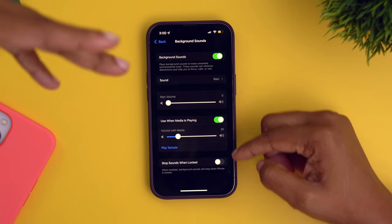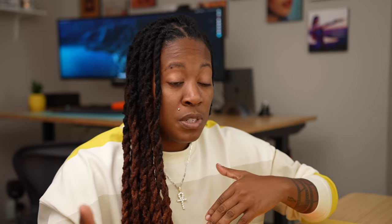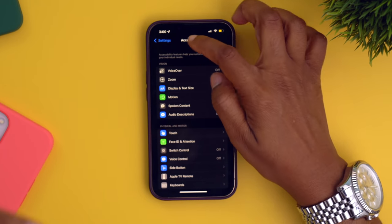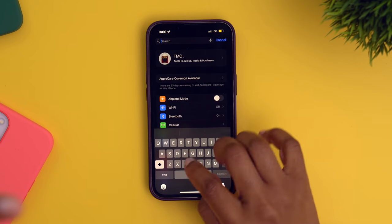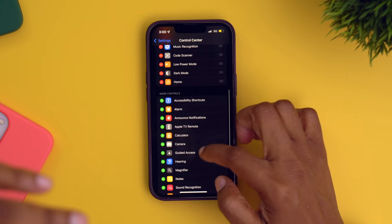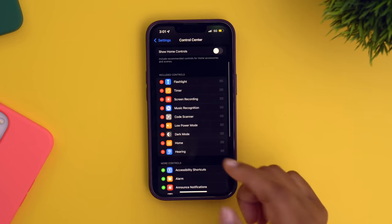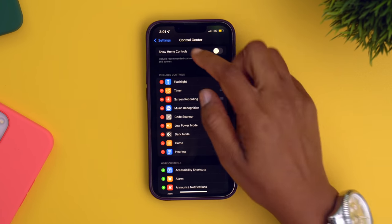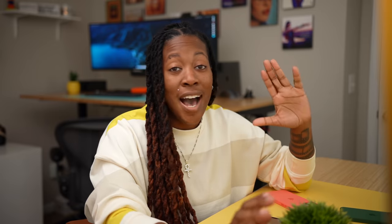You can even customize it further down here. You can have it stop when you lock your phone. But the way that you get it in your control center, you're going to want to go back into your settings and search for control center. Then once you're in here, you're going to go down to Hearing, hit the plus symbol, and now it should be in your control center. So I'm going to just slide down and voila, it's there. I love, love, love this.